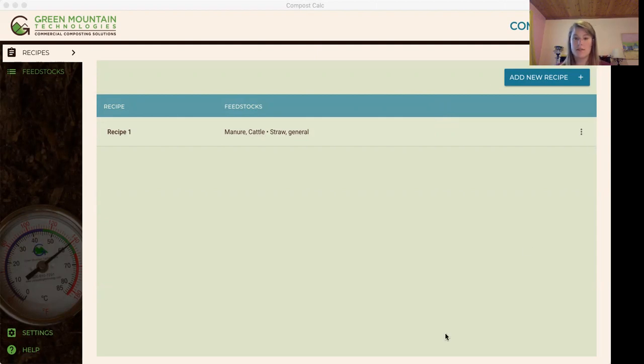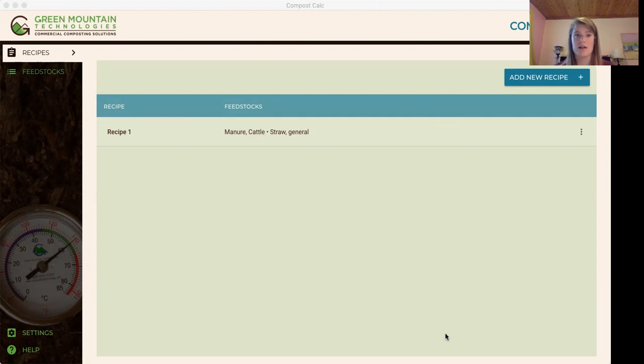As we know, compost takes a lot of trial and error based on what feedstocks you have and how much, and the Compost Calc is designed to reduce some of that trial and error process.